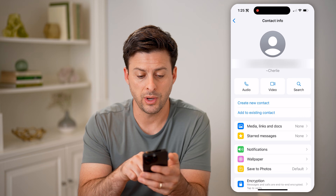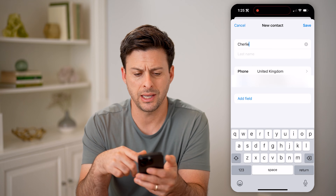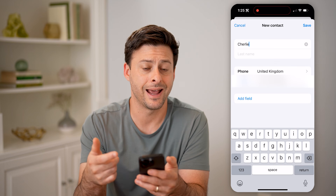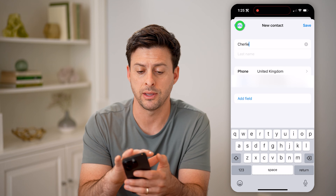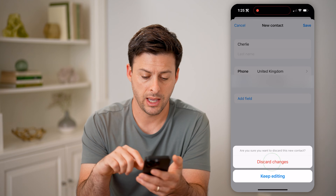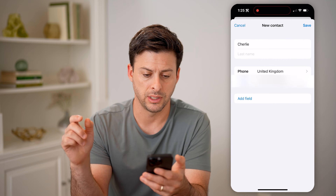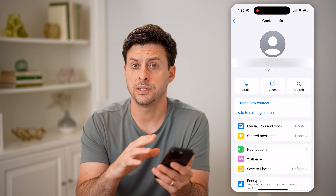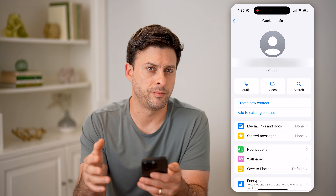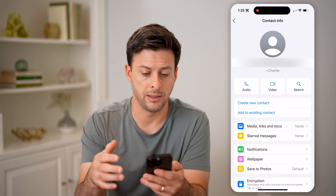So I can always hit 'create new contact' and add their last name or anything else about them. But let's just hit discard here. So this is how you check whether you have saved other people's names.